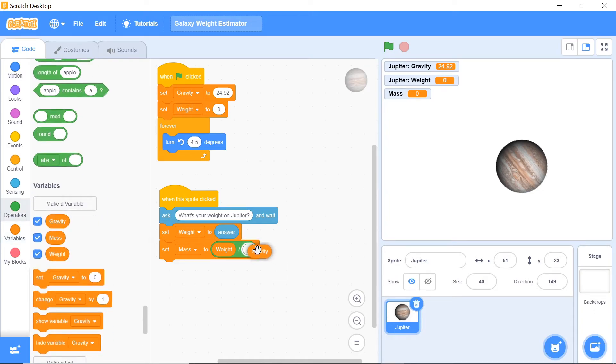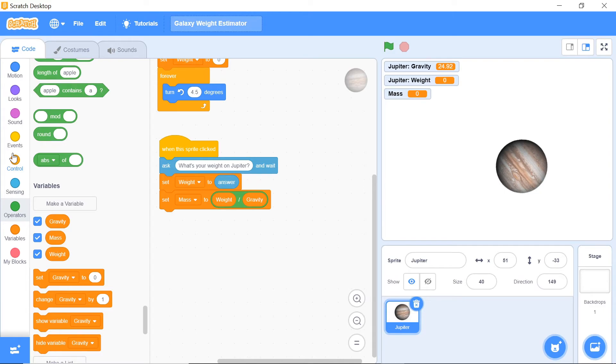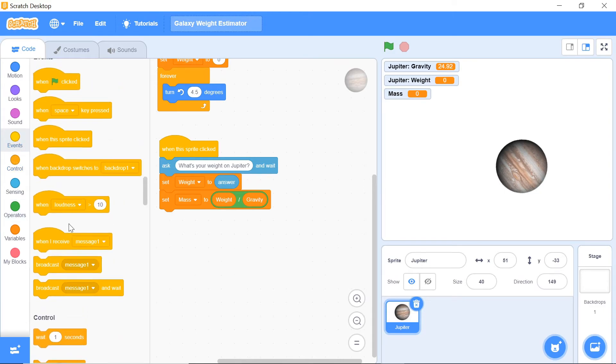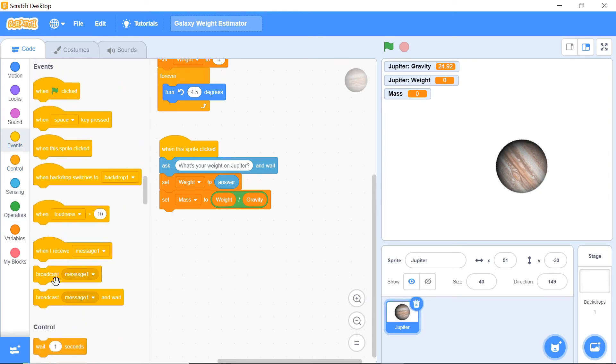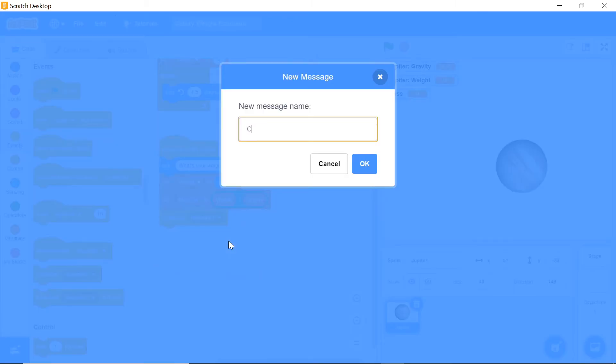Now this is a pretty important step. You also want to know the weight of the person on all the other planets and not just on Jupiter. As a cue for that, what we're going to do is broadcast a message, and the message is going to be called 'calculate.'